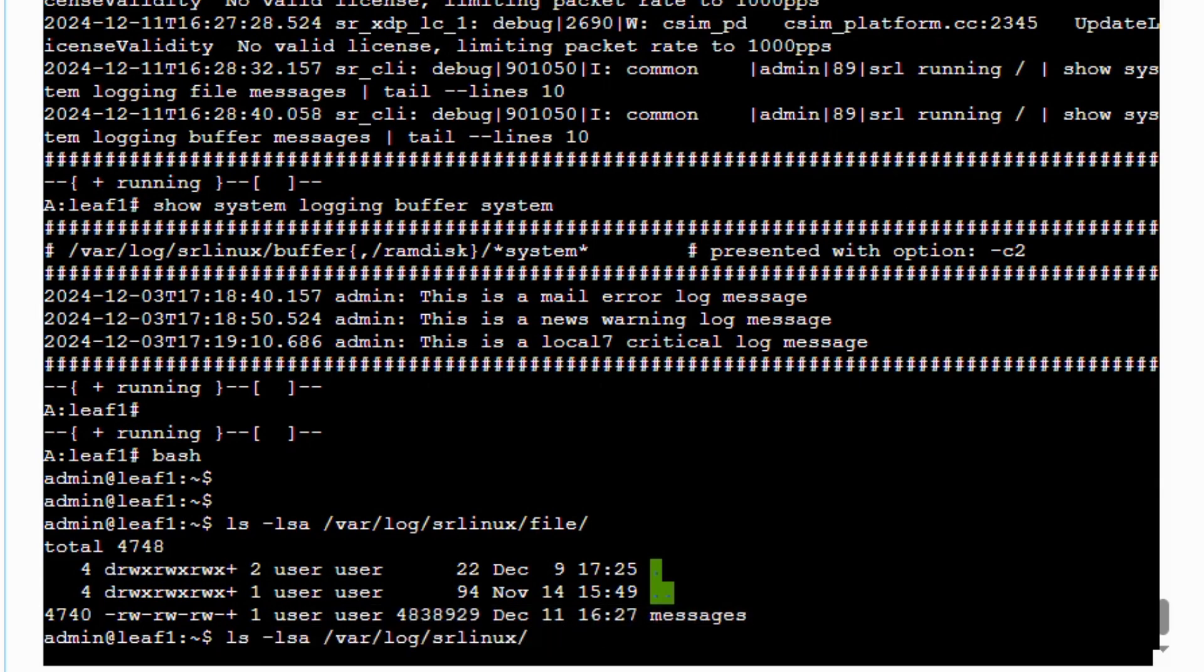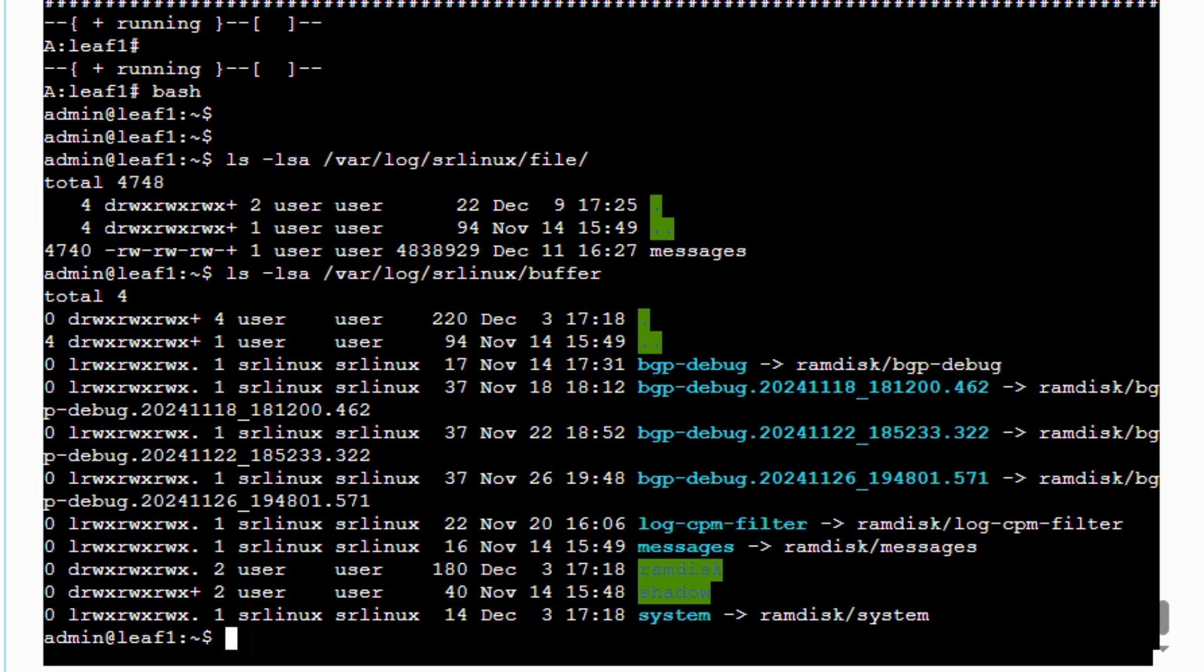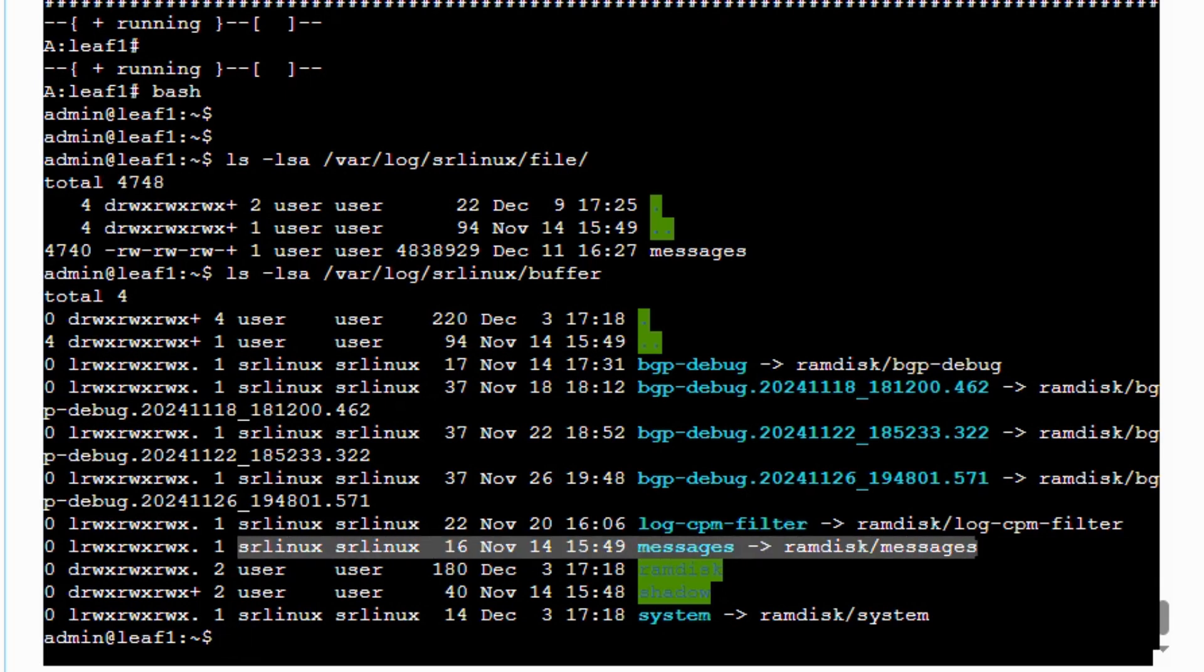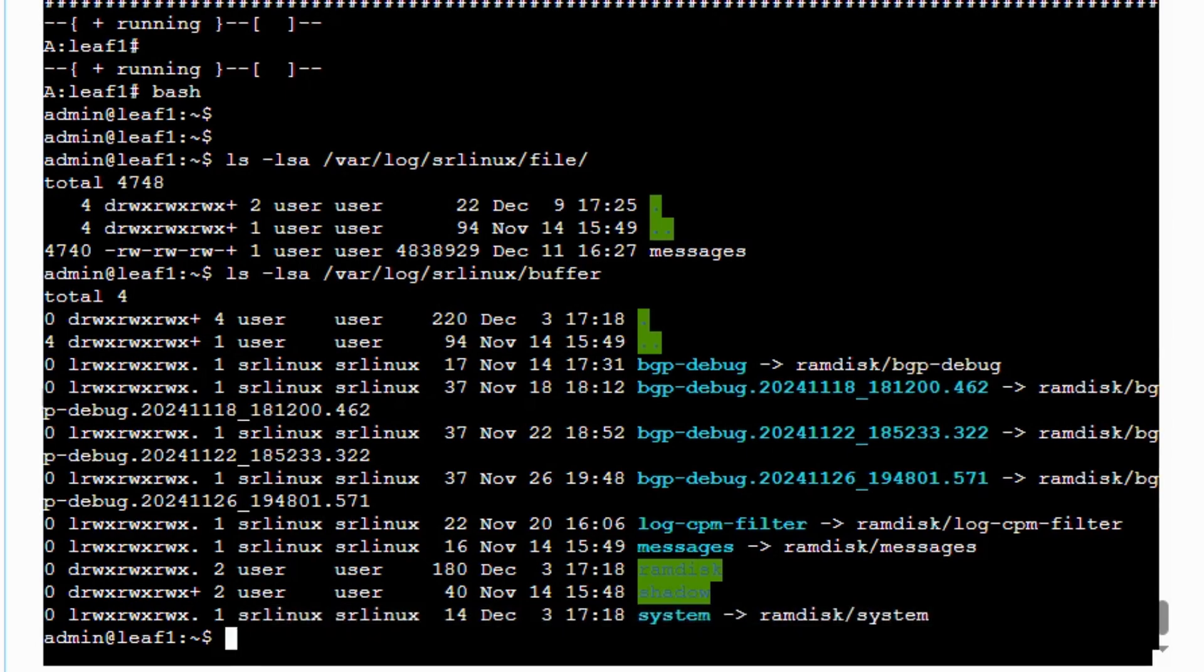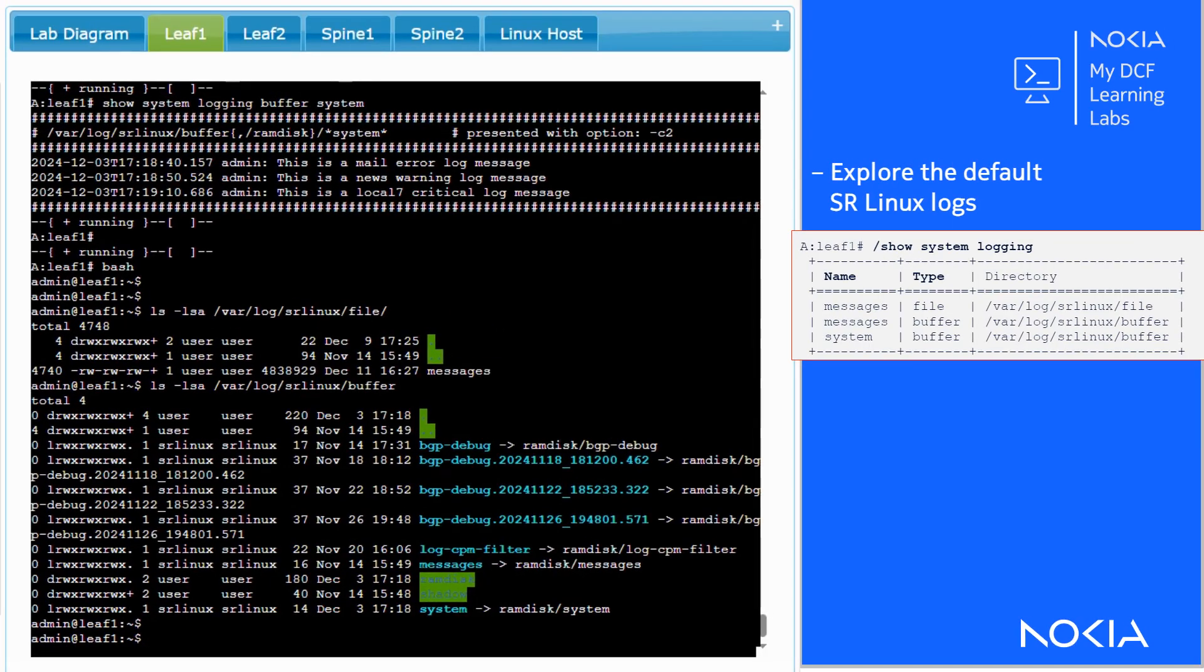Buffers are stored in the var log SR Linux buffer folder. Here, we find the default messages buffer and system buffer. Back to the SR Linux command line interface now.